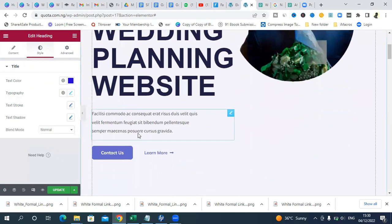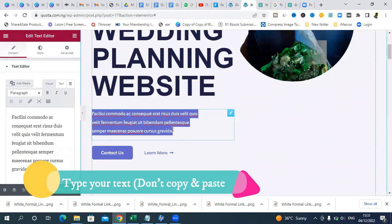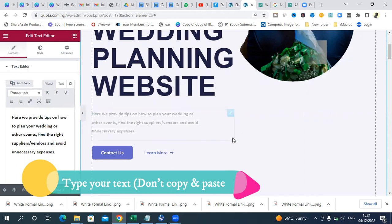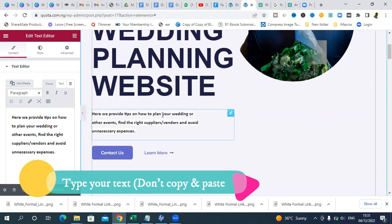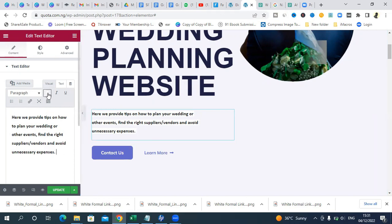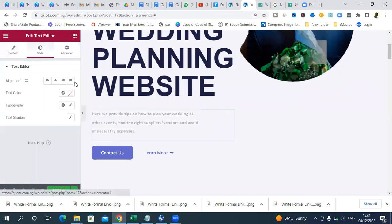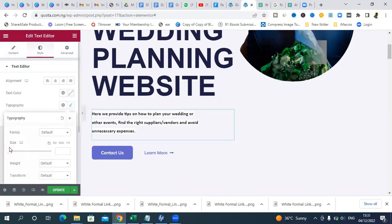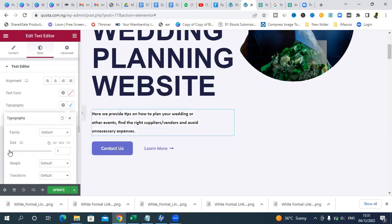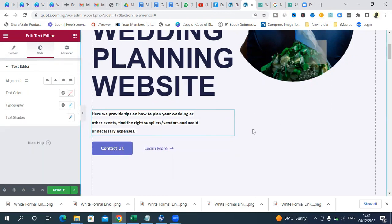Once you're done with the heading, add some descriptive text below. I'll paste some text: 'We provide tips on how to plan your wedding or other events, find the right suppliers and vendors, and avoid unnecessary expenses.' You can bold the text if you want, or go to Typography and increase the font size. You can also change the font type to Arial or similar.